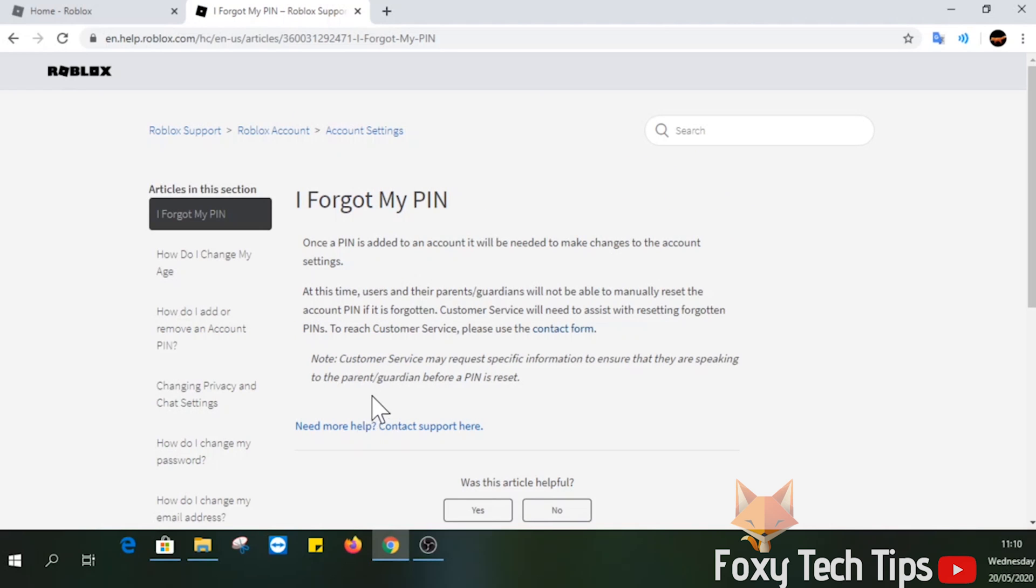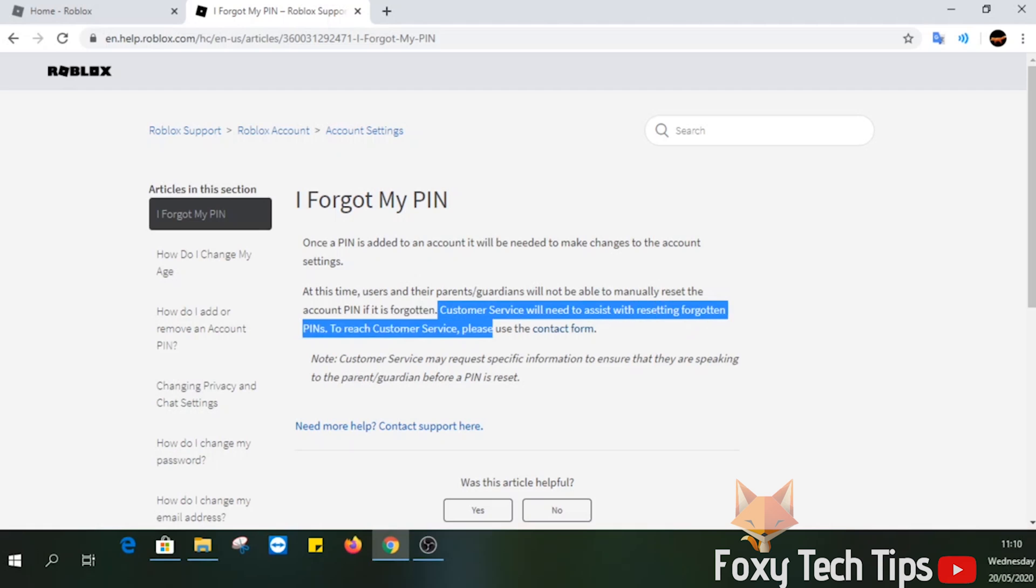It says here that customer service will need to assist you to reset a forgotten PIN and to open a contact form about it.